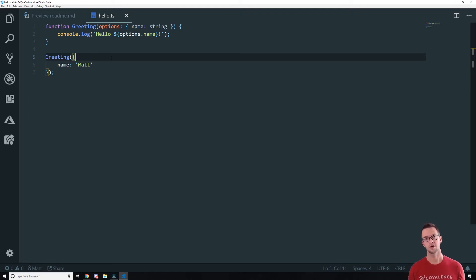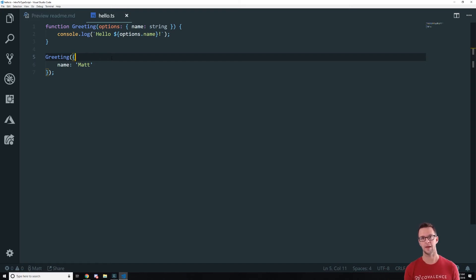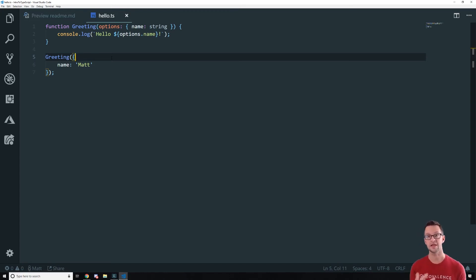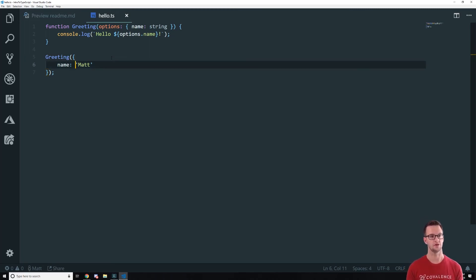So imagine calling a web service that has a type on it like a REST JSON service. And then that returns some data back and we don't know what's on that object. Well this allows us to define what's on the object so that anywhere that that's used, we can know if we're going to run into errors or not.